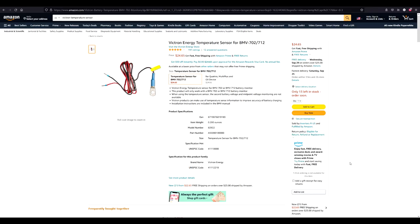Hello everyone. In today's video we're going to be talking about installing the Victron Energy Temperature Sensor.